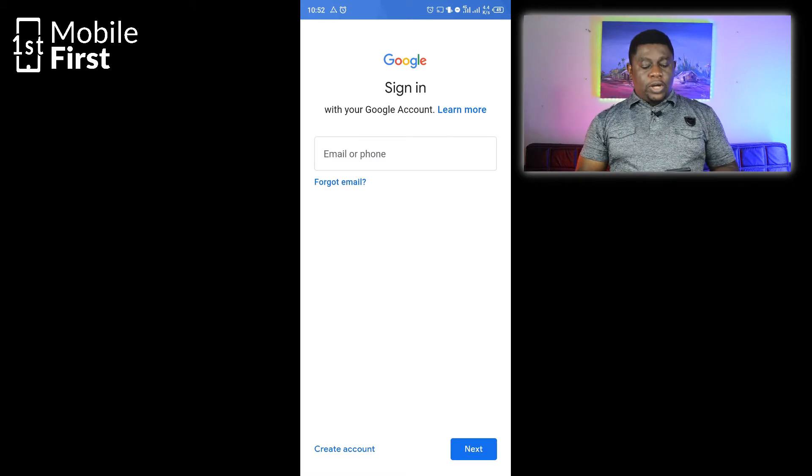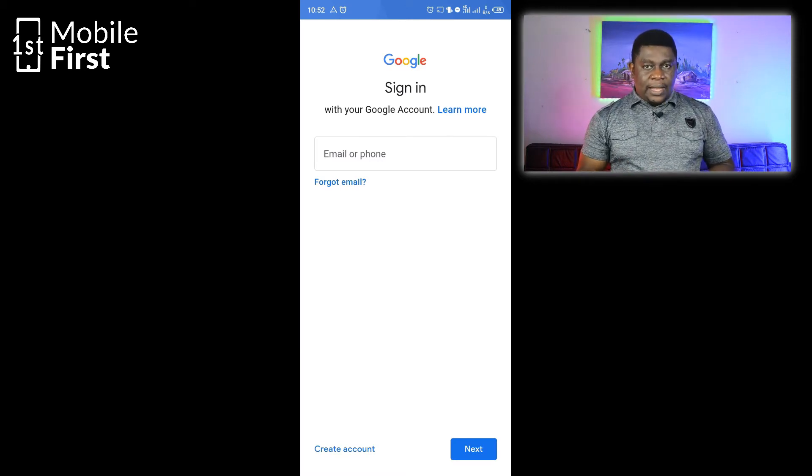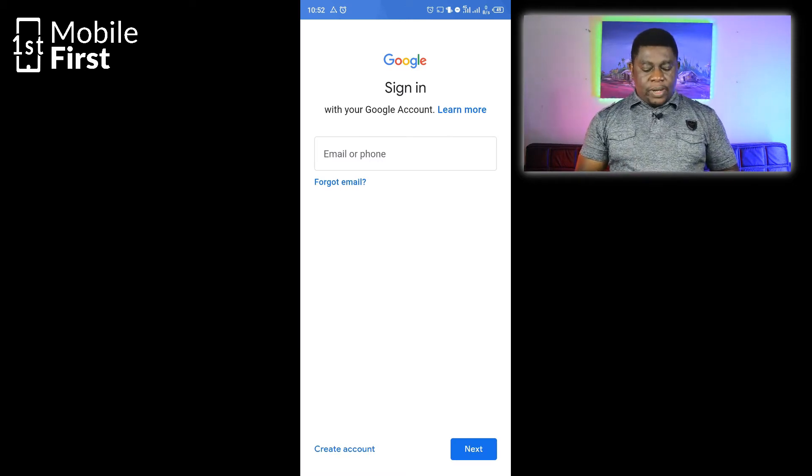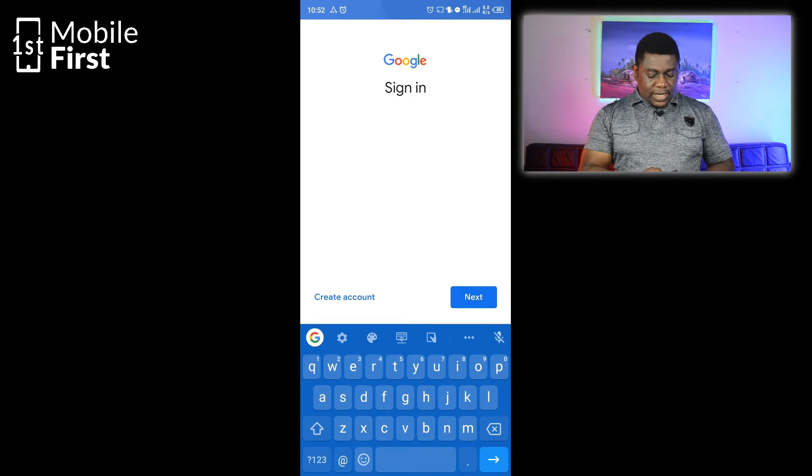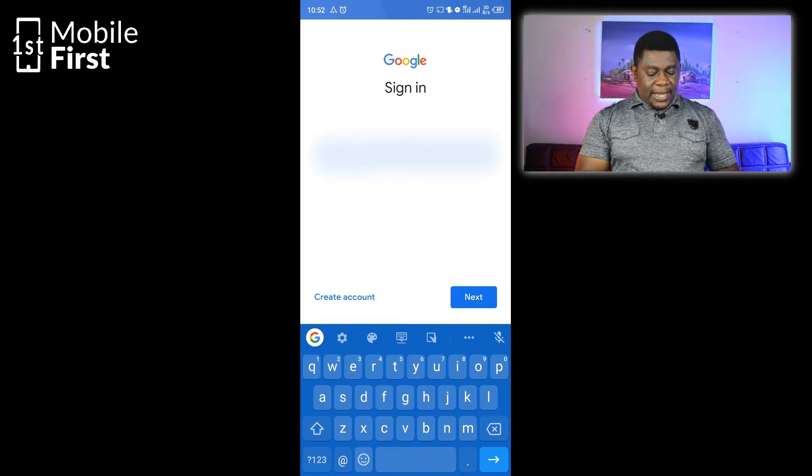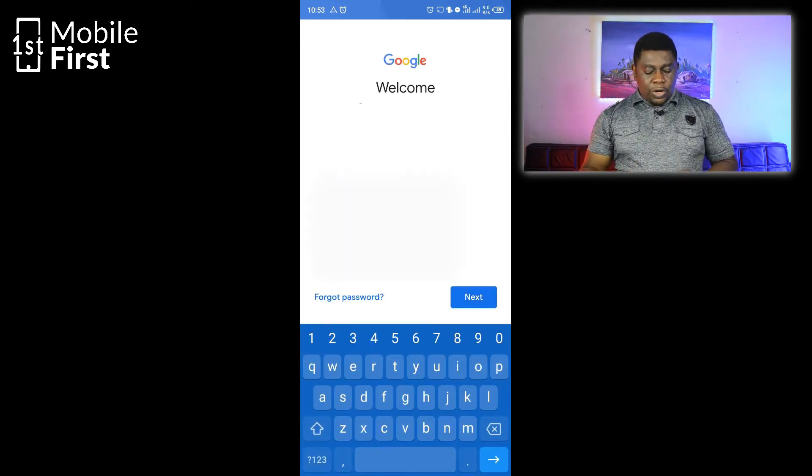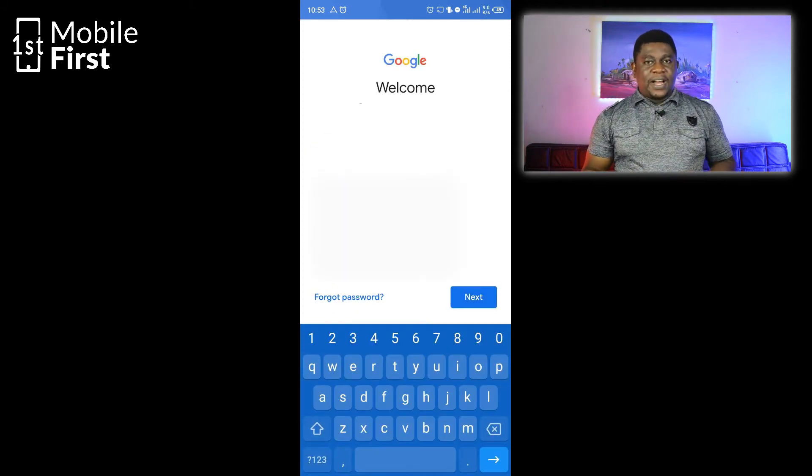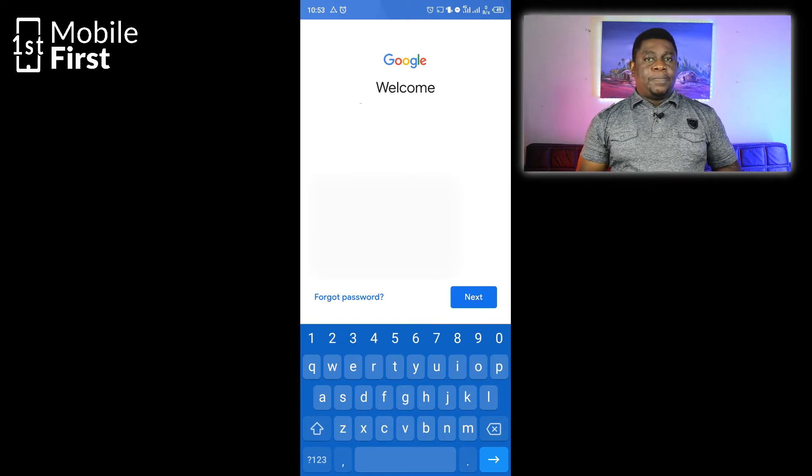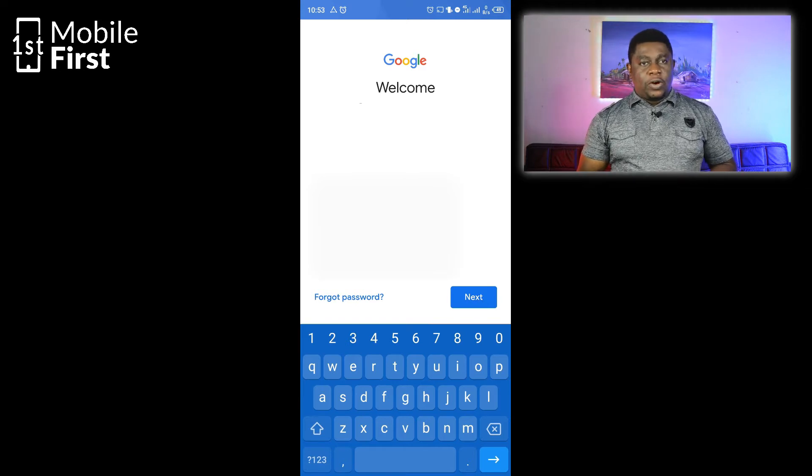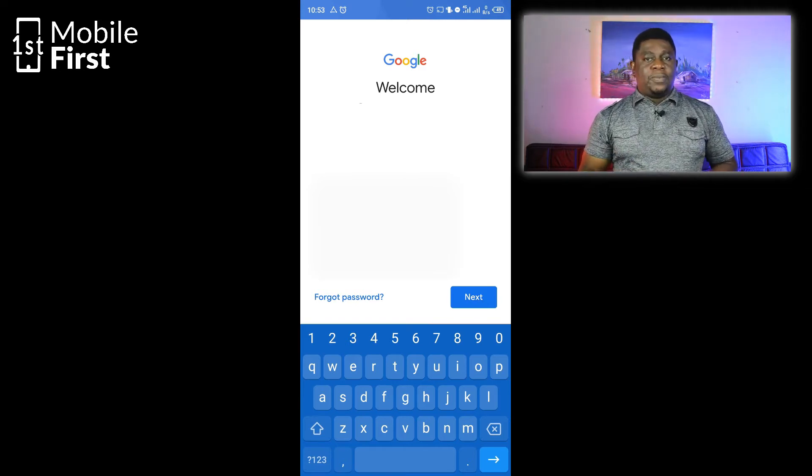It will ask you to enter your email or your phone number. Once you type in your email address and tap Next, it will request your password. Once you type in the password and it's correct, it will log you into your Gmail account.